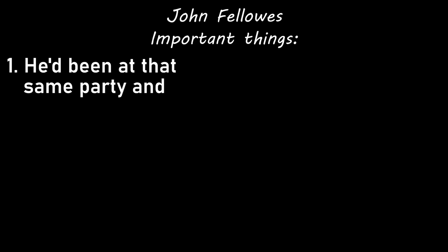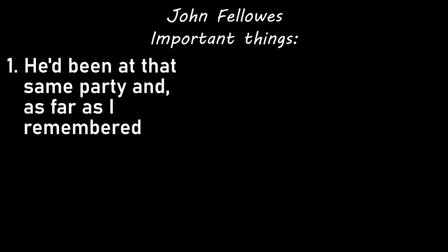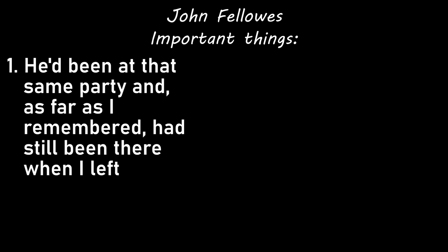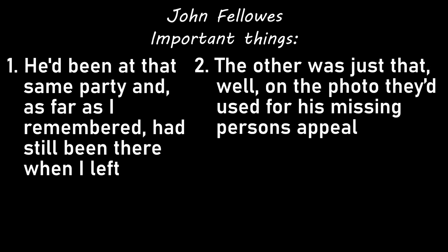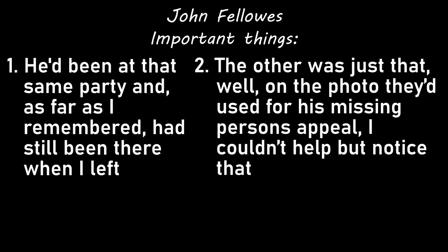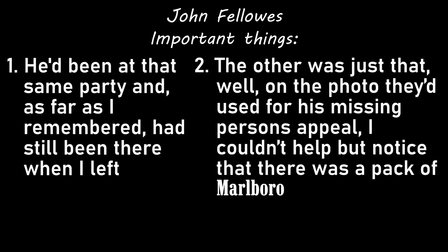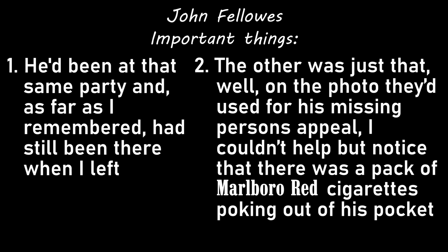I never did find out anything else about it. But a few days later, I saw some missing person appeals go up around campus. Another student had disappeared. John Fellows, his name was, though I didn't really know the guy and couldn't tell you much about him, except for two things that struck me as very important. He'd been at that same party, and, as far as I remembered, had still been there when I left. The other was just that, well, on the photo they'd used for his missing persons appeal, I couldn't help but notice that there was a pack of Marlboro Red cigarettes poking out of his pocket. I haven't quit smoking, but I do find that I take a lot more taxis now, if I find myself out too late.